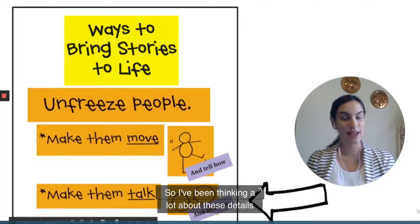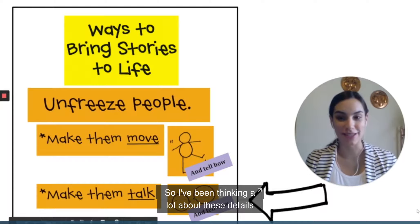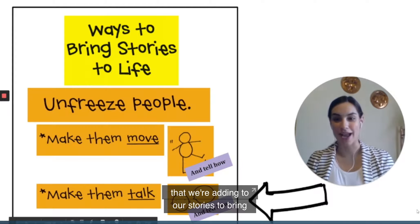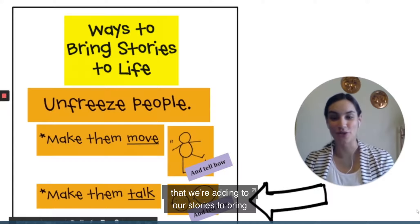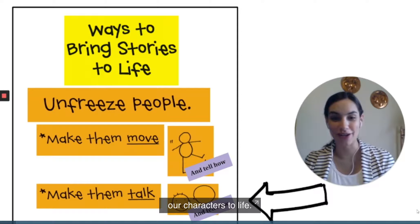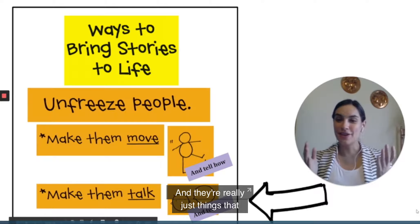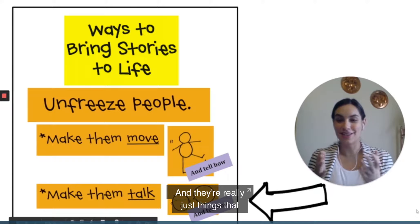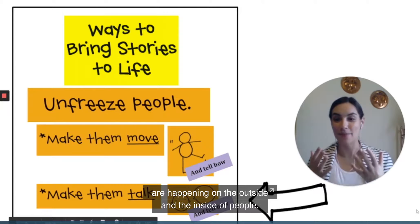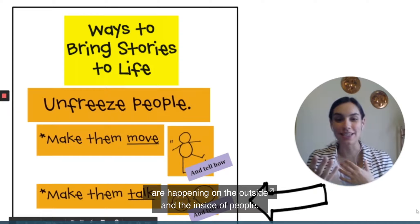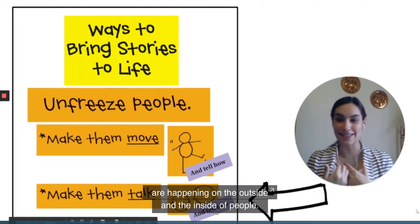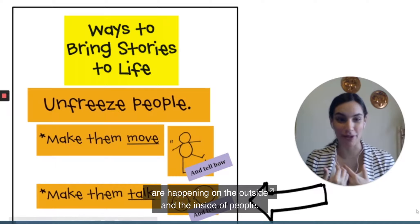Hey writers. I've been thinking a lot about the details we add to our stories to bring our characters to life — they're really just things that are happening on the outside and the inside of people.